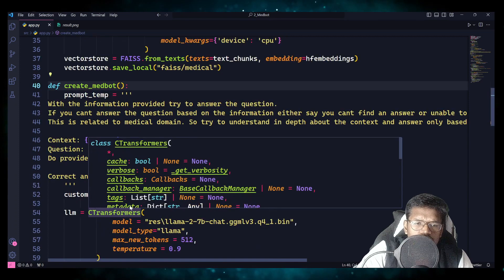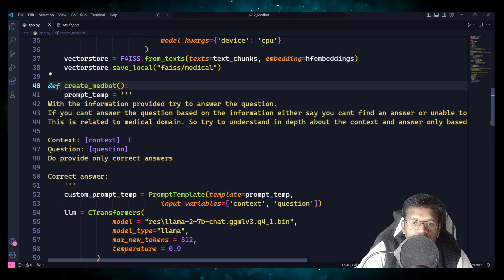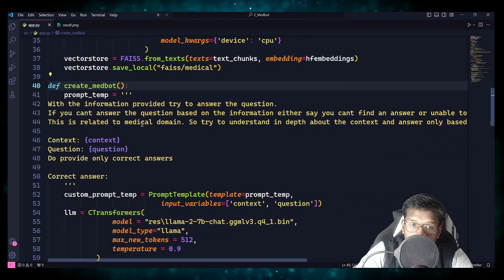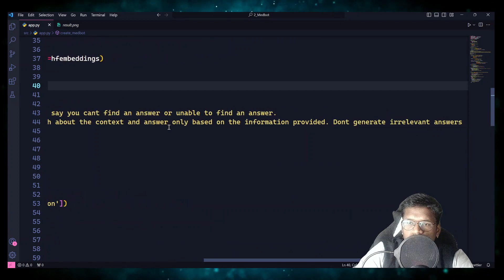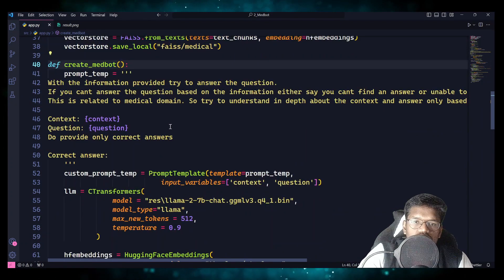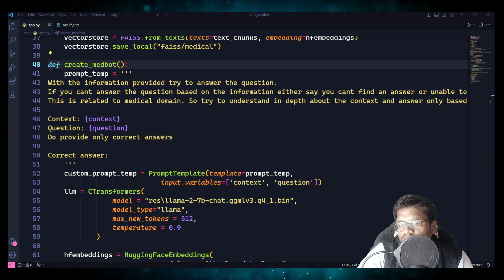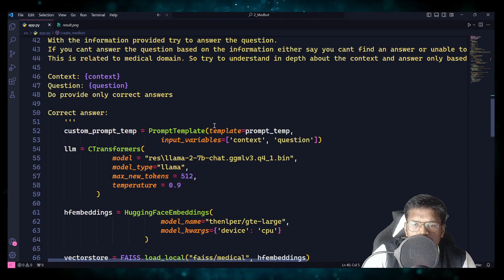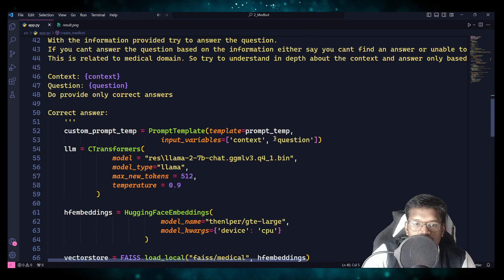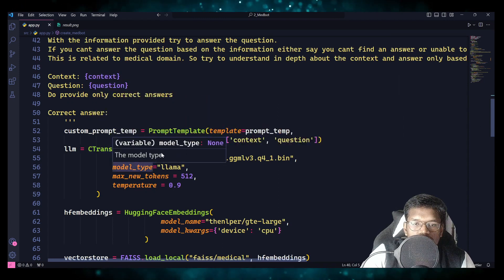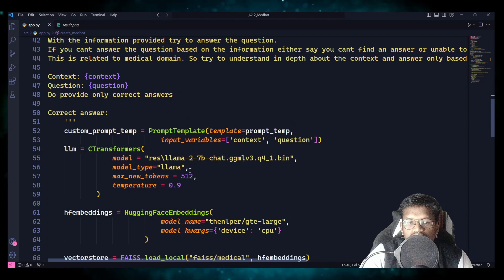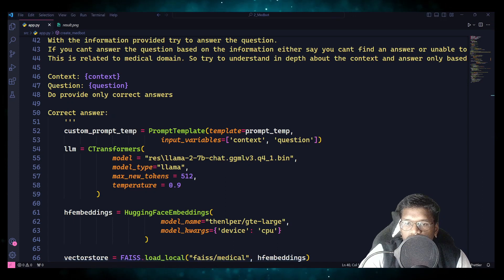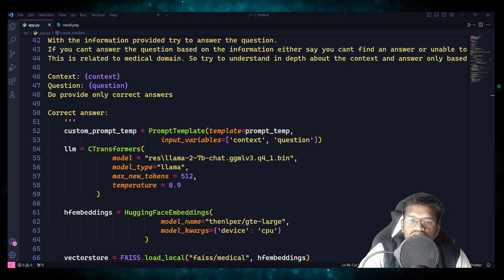In create_medbot, we have a custom prompt template — the same as used previously, but with an important addition stating this is a medical domain, so provide only relevant and correct answers because you need to be very cautious when generating answers for the medical domain. We create a prompt template with context as the variable. The transformer model we are using is Llama 2 7B Chat GGML V3 Q4_1, available on HuggingFace at TheBloke/Llama-2-7B-Chat-GGML. Temperature controls the randomness.